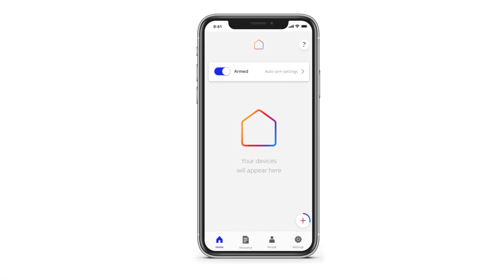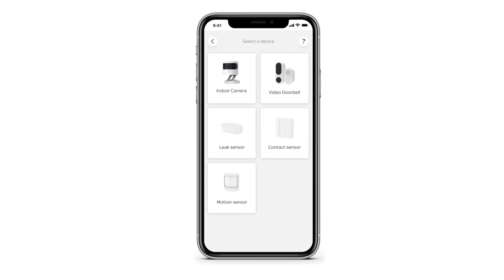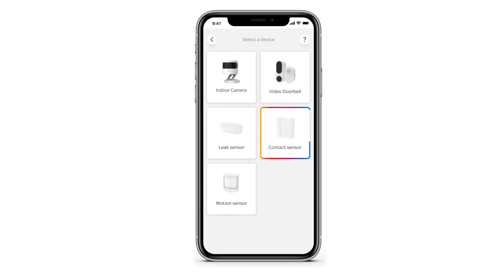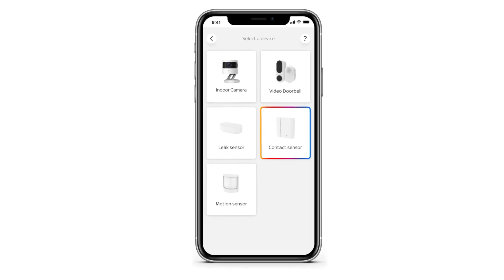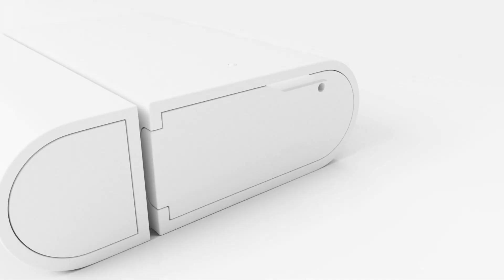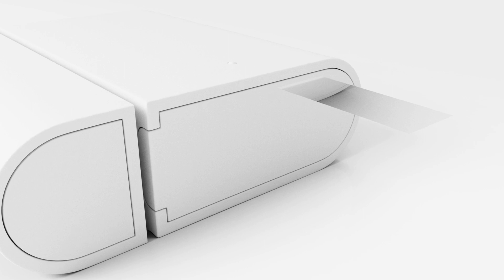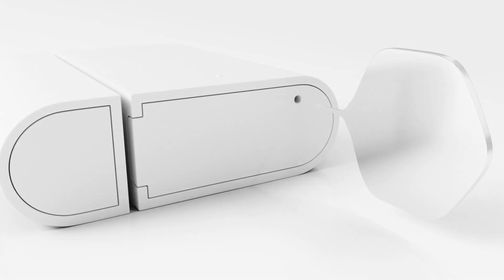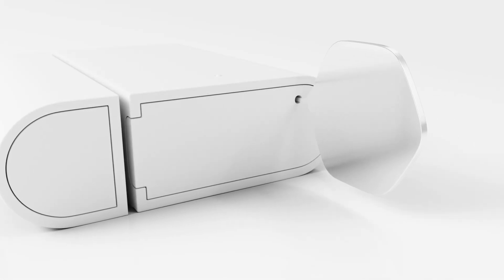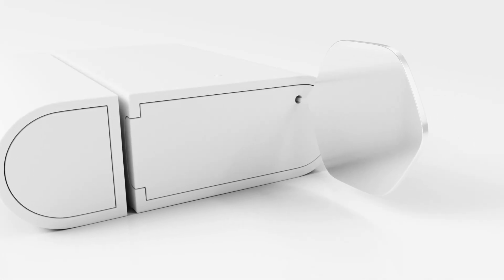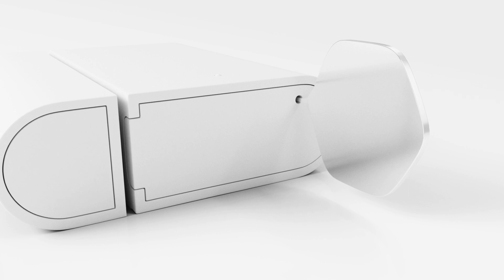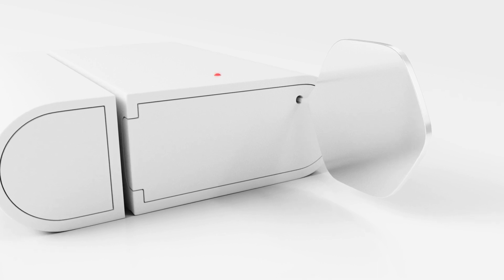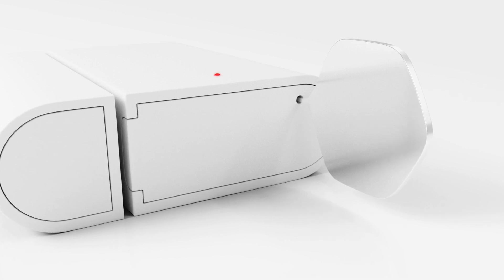Tap the plus icon in the app and select contact sensor. Pull the battery tab out. Gently press the pin into the small hole on the bottom. The light on the front will flash three times.